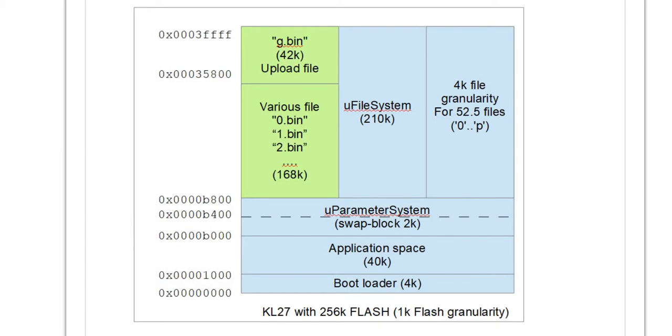For this discussion we'll be using a reference project on the KL24 processor. This processor has 256 kilobytes of flash. For this application we have 4 kilobytes reserved for the bare minimum loader itself.